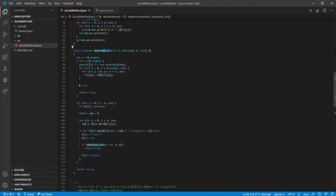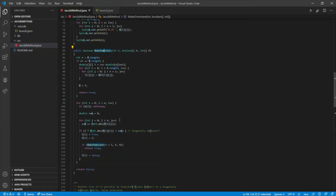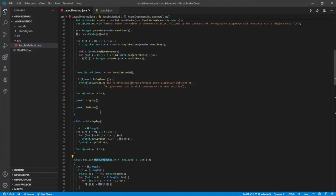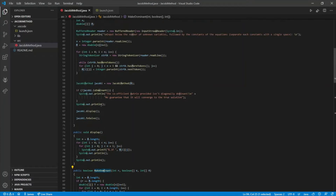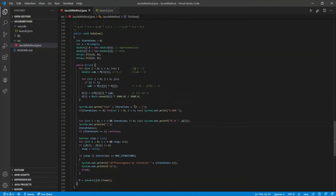It also calls another method — separated because it calls itself recursively — which basically rearranges the rows of the matrix and checks if it is possible to make it diagonally dominant. Next is the 'solve' method, which is the heart of the code.